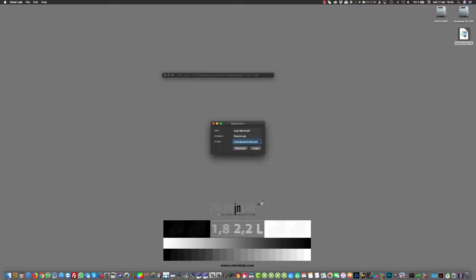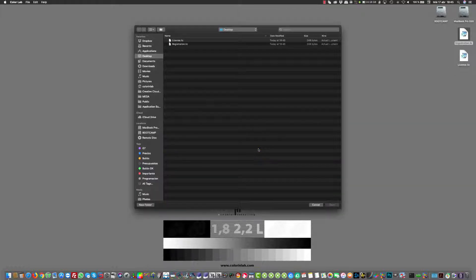I'm going to send the registration file and then I'm going to generate the license. Here we have the license, and then we can load the license that we will receive by email and then the software is registered.